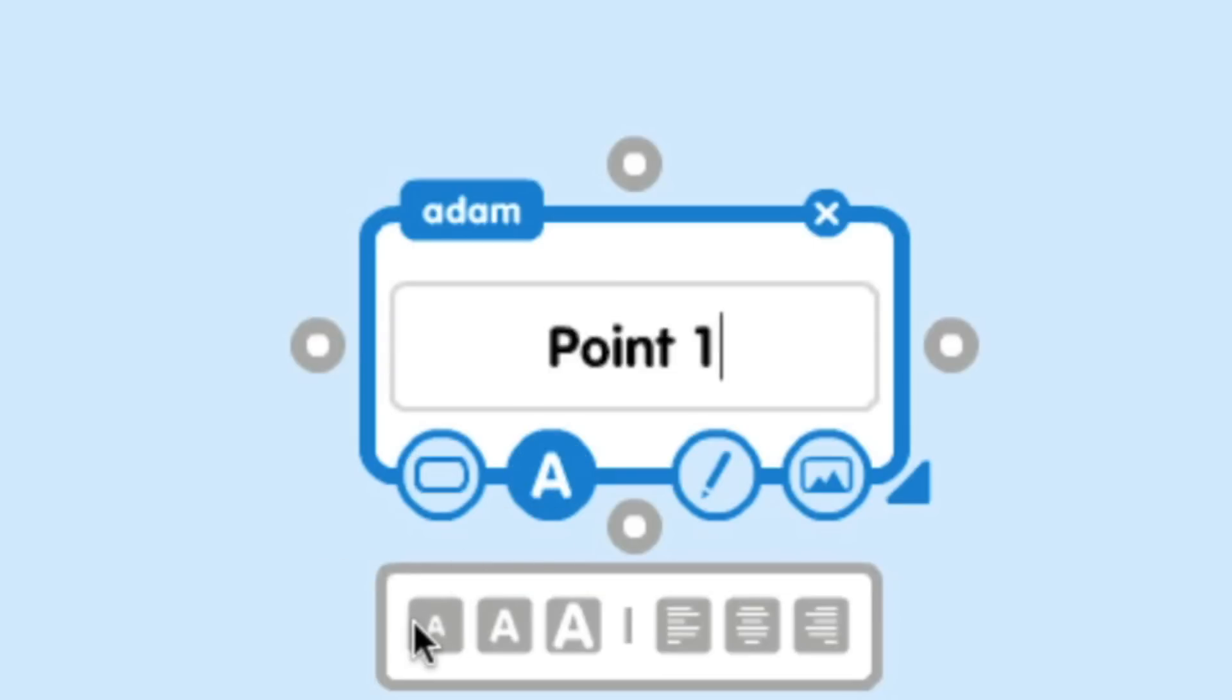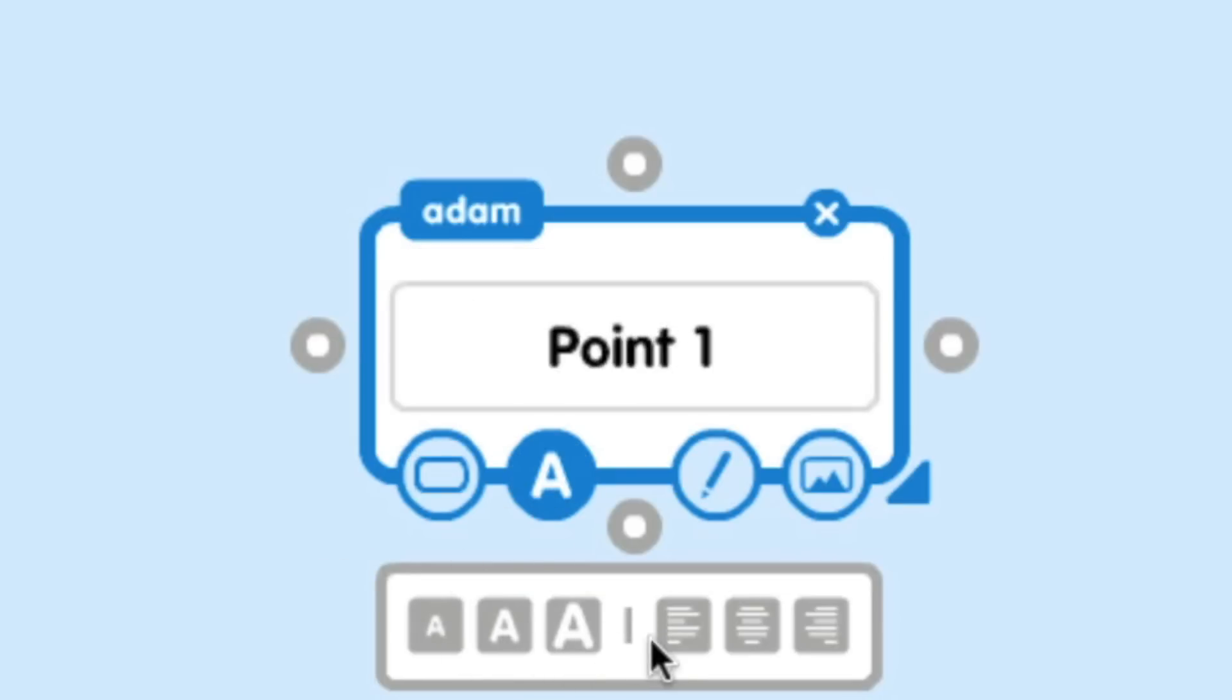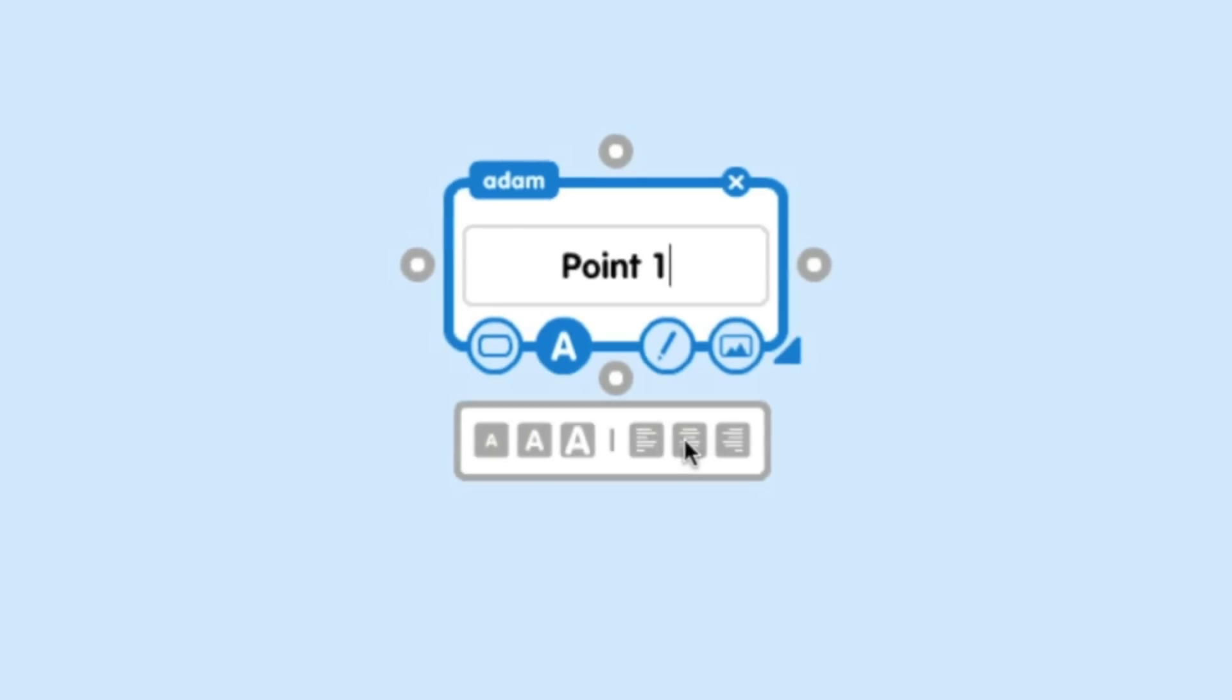I can also change the text. I can make it smaller or I can make it larger. I can make it centered, left, justified, all sorts of different placements.